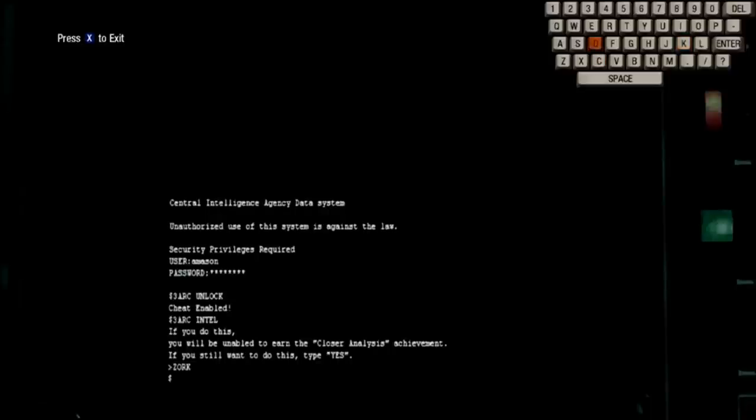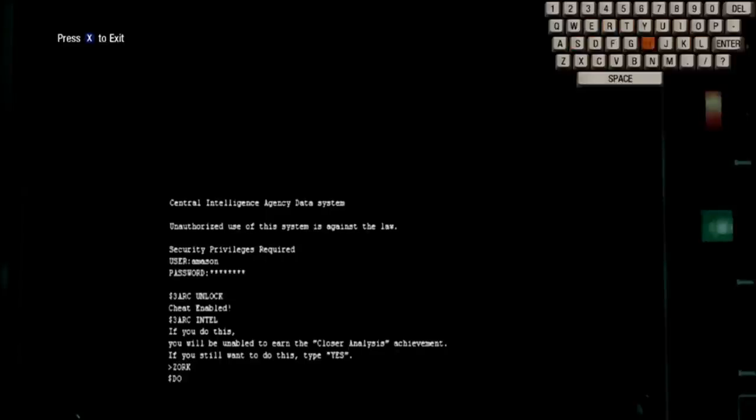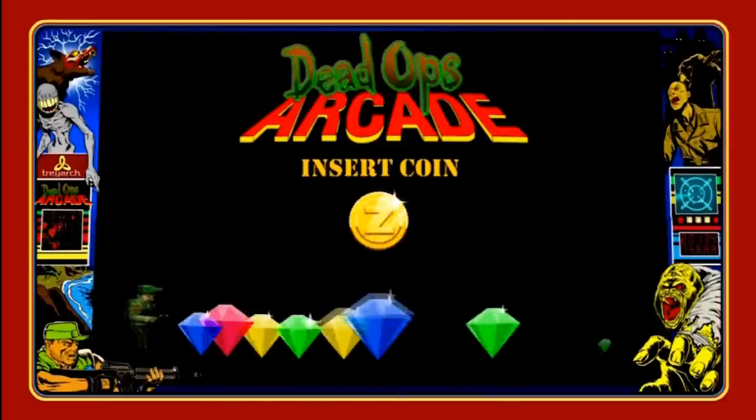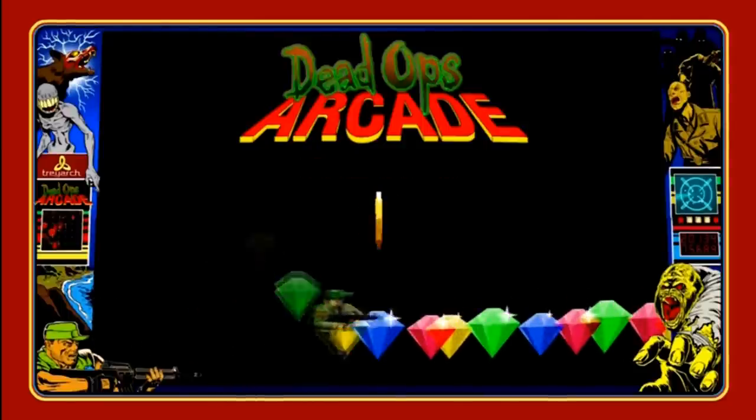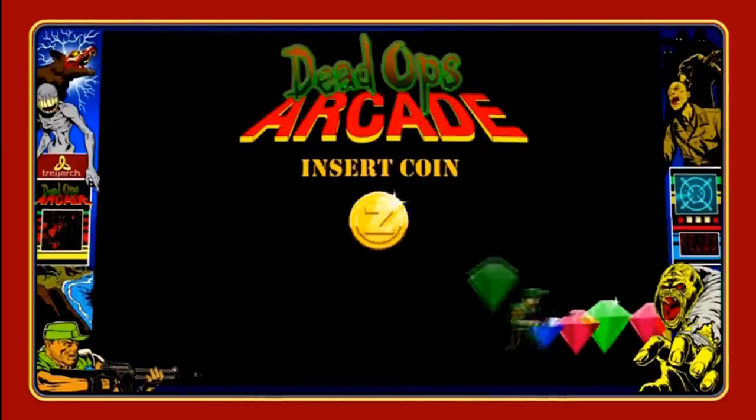And the fourth and final code, which is possibly my favourite, is called DOA. Now, hit enter, and this should take you to Dead Ops Arcade.